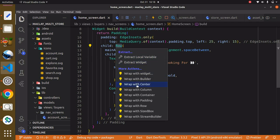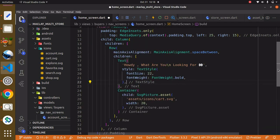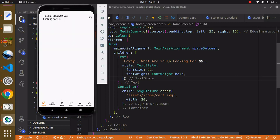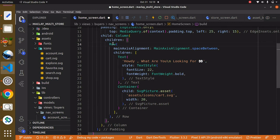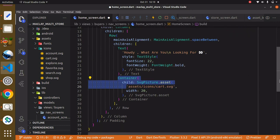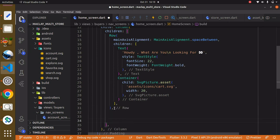Use Ctrl and dot and say 'wrap with Column'. A Column will basically help us to display all our widgets vertically, that is from top to bottom. Now the first widget of the Column is a Row widget, and within the Row widget we have the text widget and the container which displays our icon. After this Row widget within the Column we can then have the TextField.